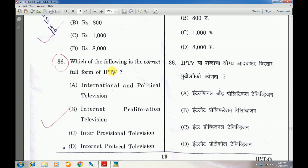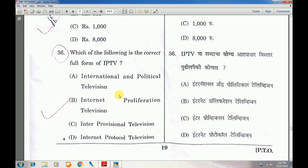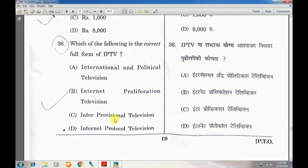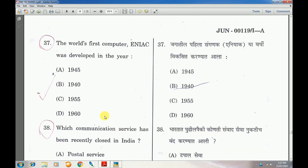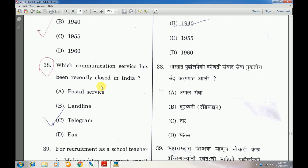Question number 36: Which of the following is the correct full form of IPTV? Answer is D — Internet Protocol Television. Question number 37: The world's first computer was developed in the year — answer is A — 1945.